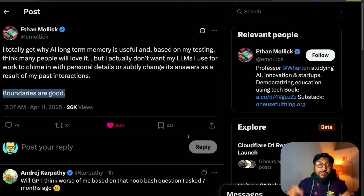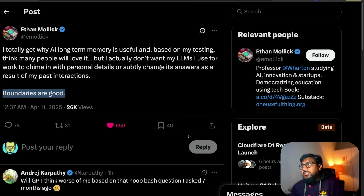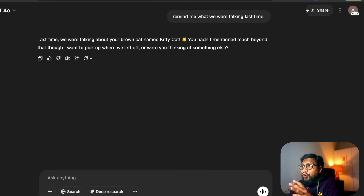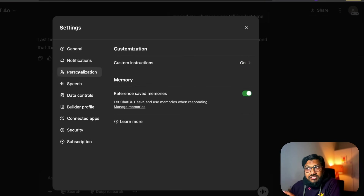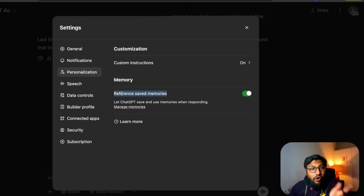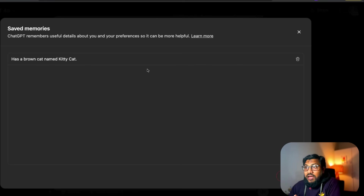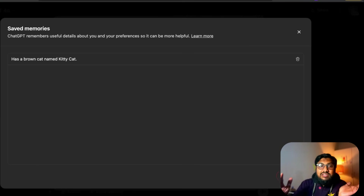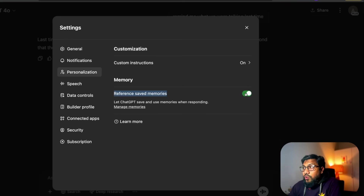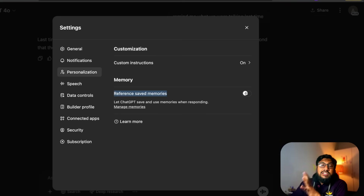If you don't want ChatGPT to learn anything from your conversations, go to ChatGPT, click your profile name, click Settings, then go to Personalization. In Personalization you can switch this off. If you switch it off, ChatGPT cannot store memory and cannot refer to any stored memory. You can also click 'Manage Memories' to see what's saved — I already have 'a brown cat named Kitty Cat.' You can delete all of it, making your memory a blank slate.